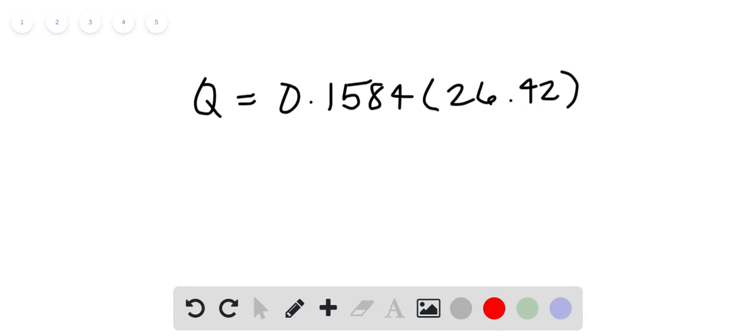so this will give us the overall heat emitted. Now, the overall heat emitted here is 4.18 kilojoules.